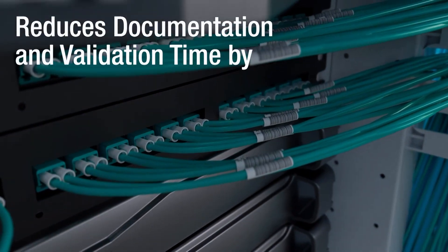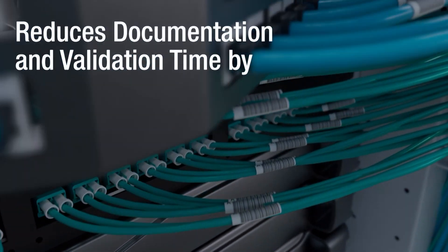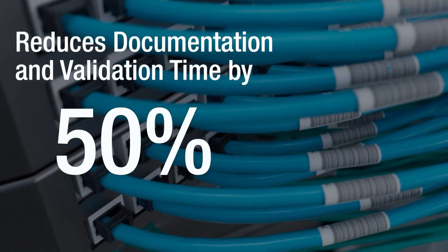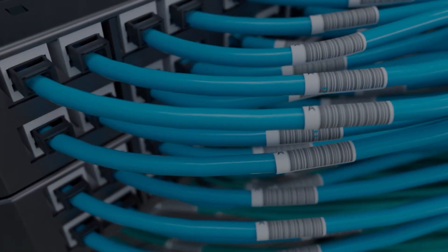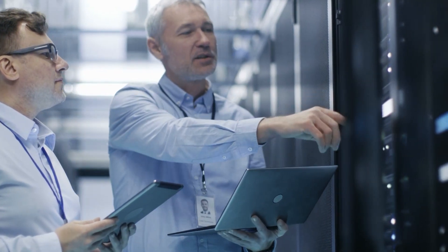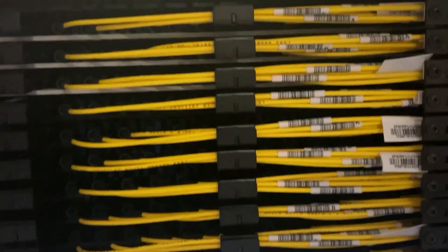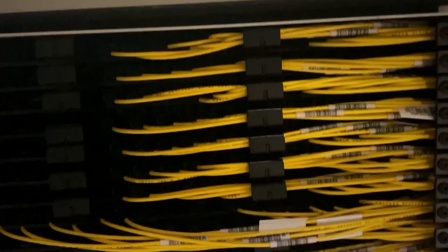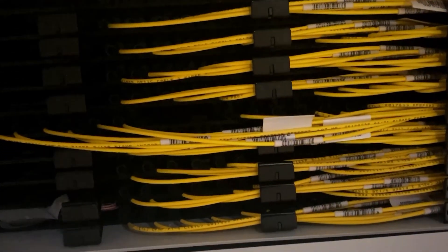The RapidID system can reduce patch cable documentation and validation time by up to 50%, while removing human error from the equation. Simply put, RapidID is the most efficient and pain-free patch field management solution ever developed.